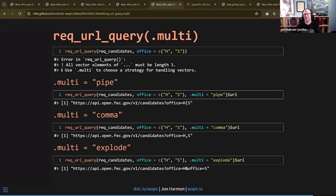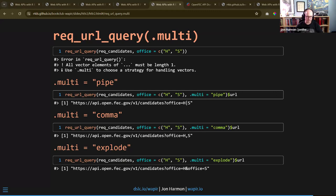It doesn't say right in the FEC documentation how to handle multiple values, but if you go into the OpenAPI spec there's stuff there that doesn't make it into the documentation, including how to handle this. A lot of times you'll have to experiment - you can see it's expecting an array, so it expects more than one thing, but you have to figure out how to send multiple values.